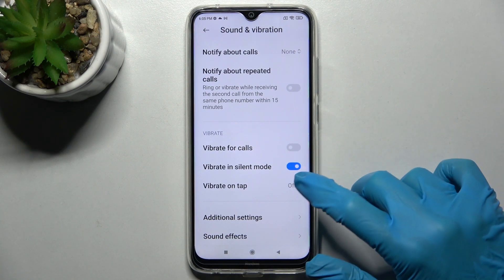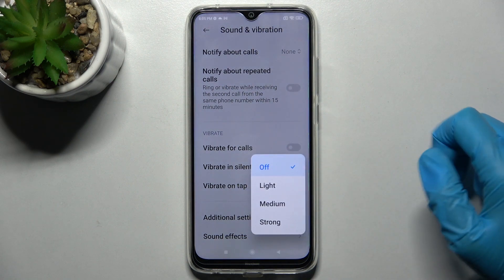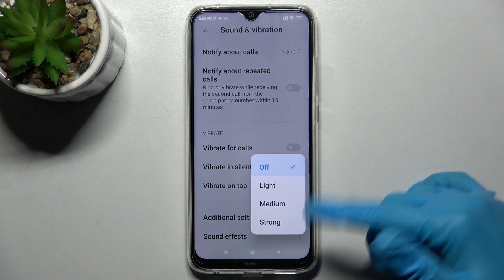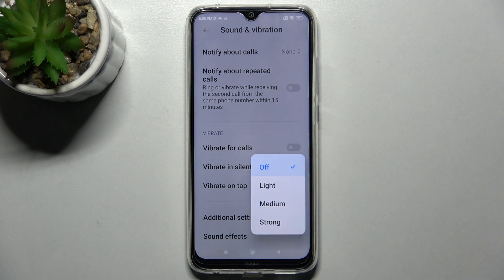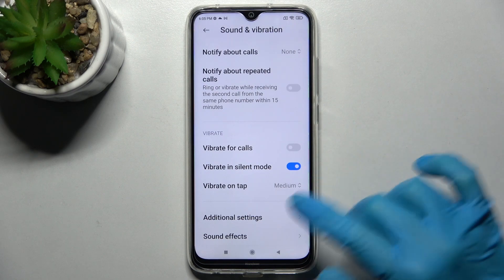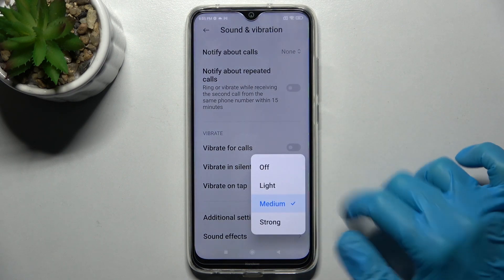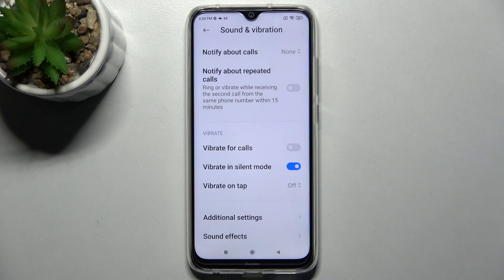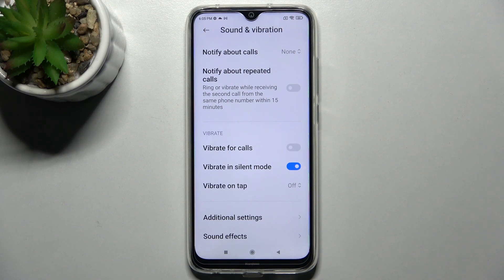Then click on 'Vibrate on tap' and adjust the intensity of touch vibrations by selecting one of the options like medium, or turn them off completely by tapping on 'Off'. Thanks so much for watching — if you enjoyed this video, leave a like, comment, and subscribe!